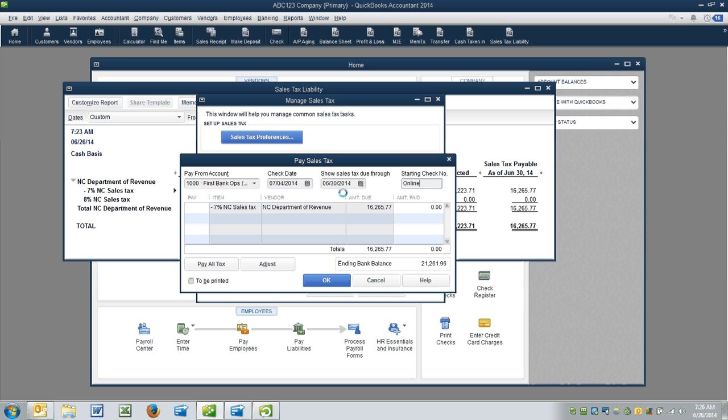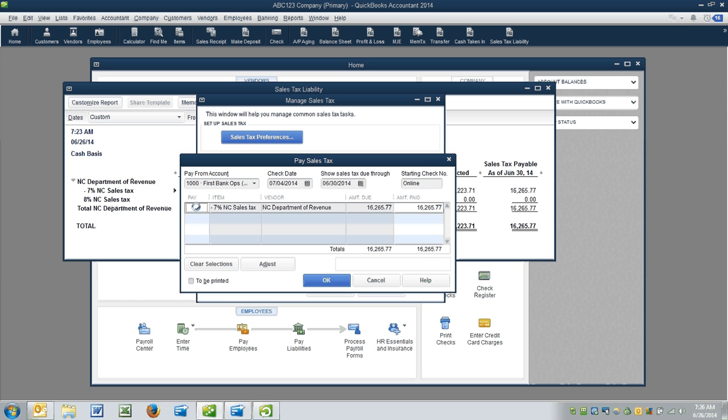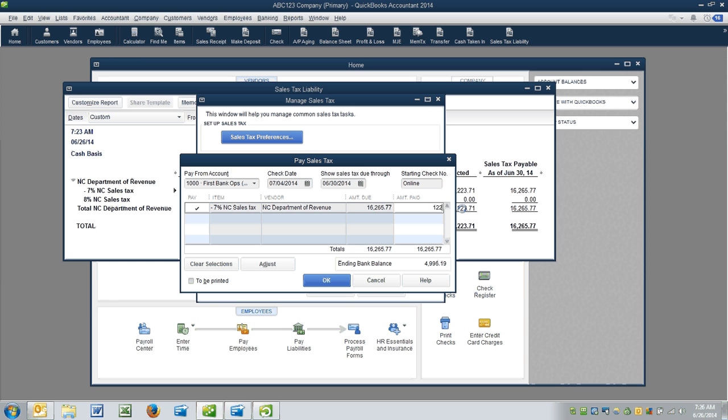And the reason I do Online is this particular client pays it online at the North Carolina Department of Revenue's website. I'll click here to say this is the sales tax I want to pay. However, again, special circumstances for this client, we're going to override this number with what it's supposed to be, $1,223.69 being the amount we want to pay.